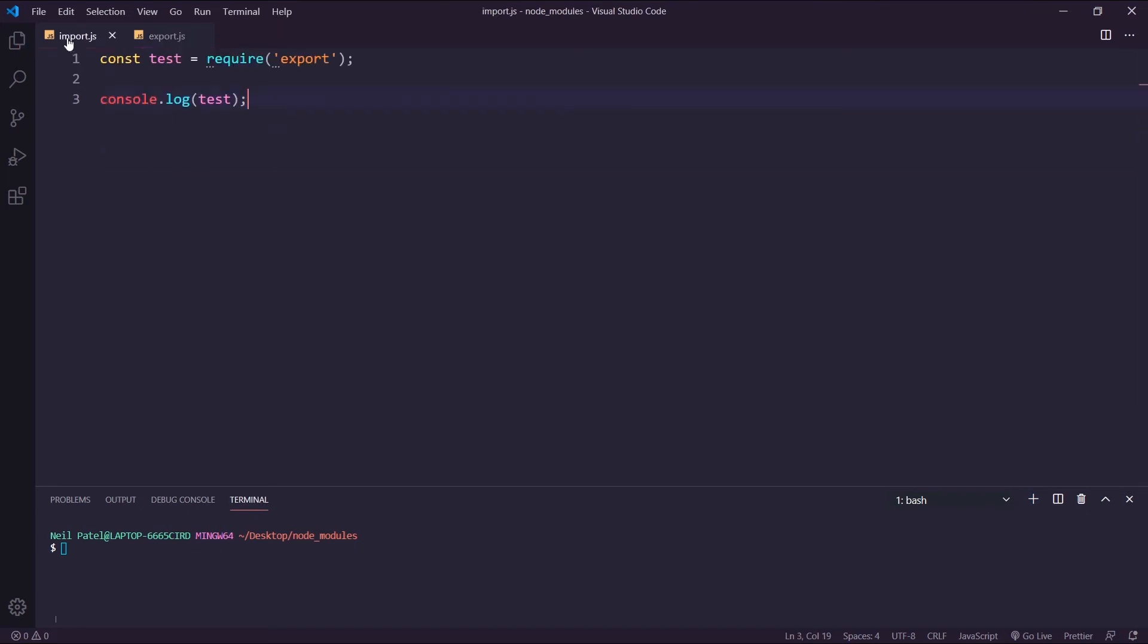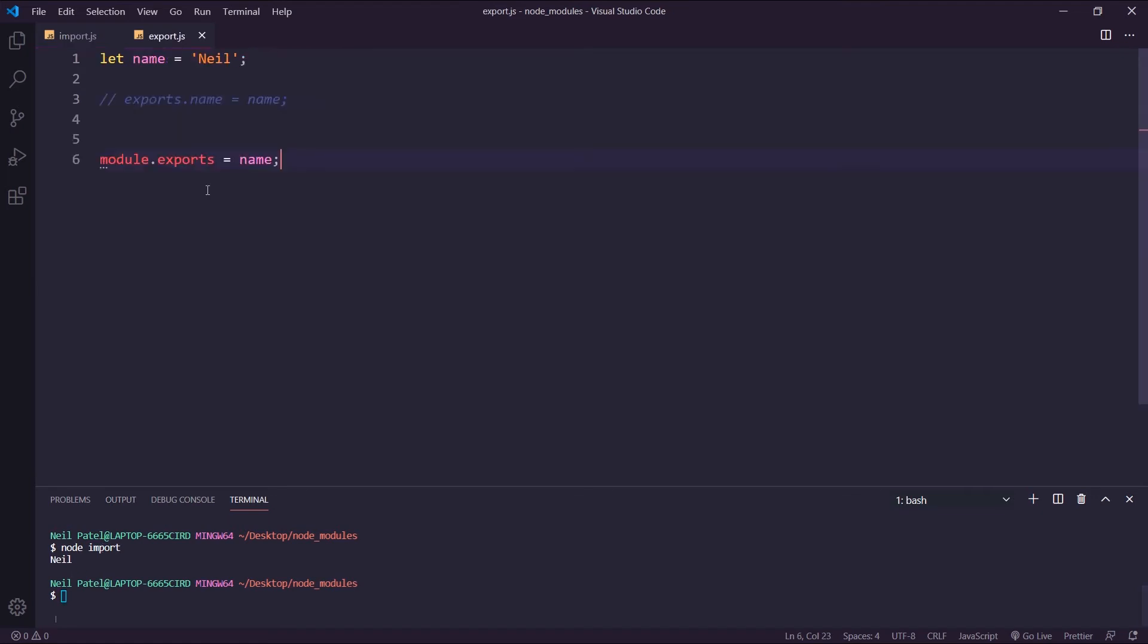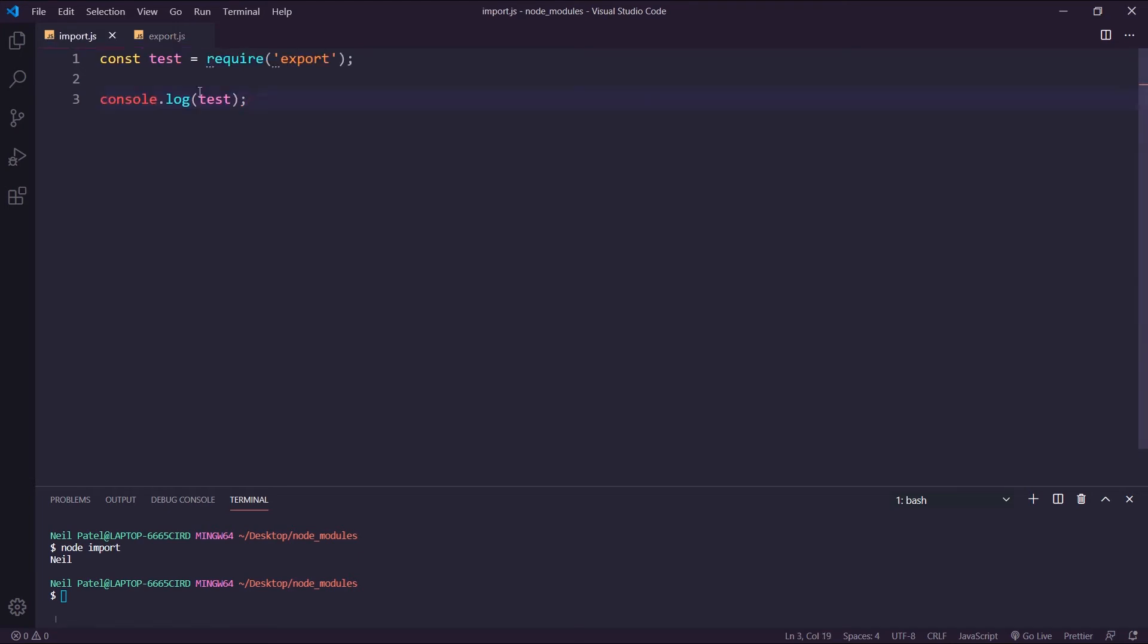And then in my import, all I would do is just access it by using test. So if I did node import, I would just access the direct value passed exported from here. So that's the difference. And I generally have always used module.exports because it's straightforward and I don't have to remember to destructure or access the property from this variable object.